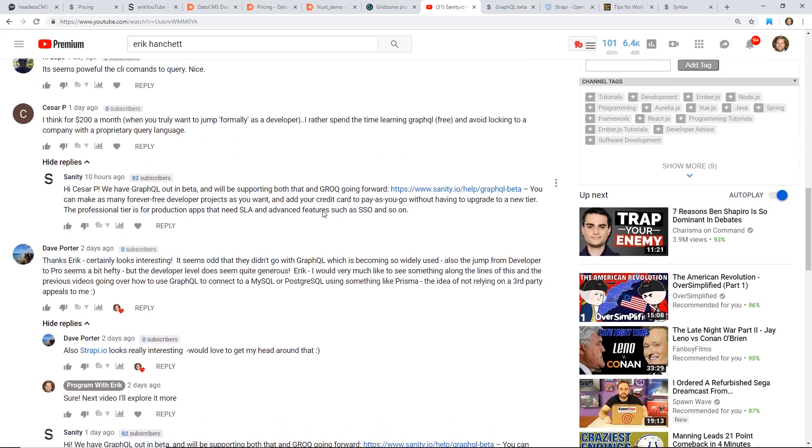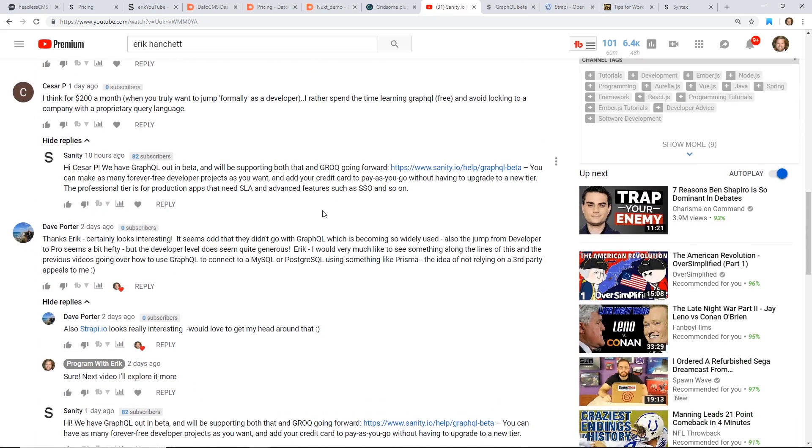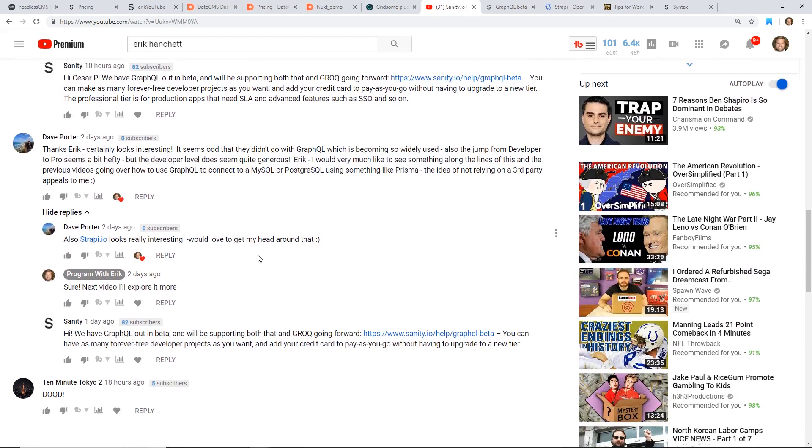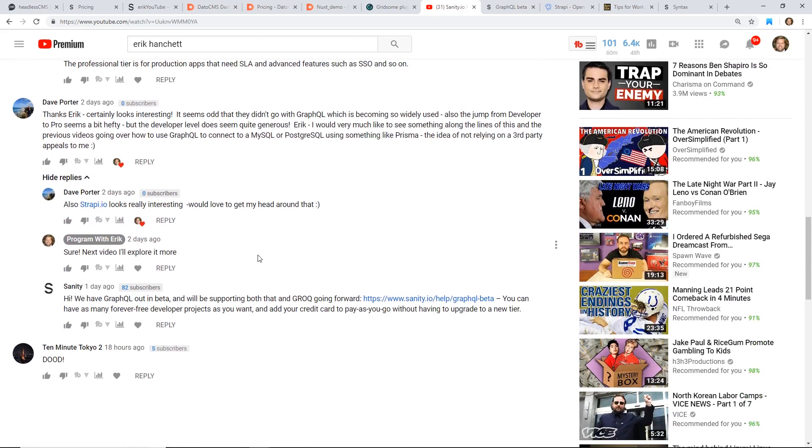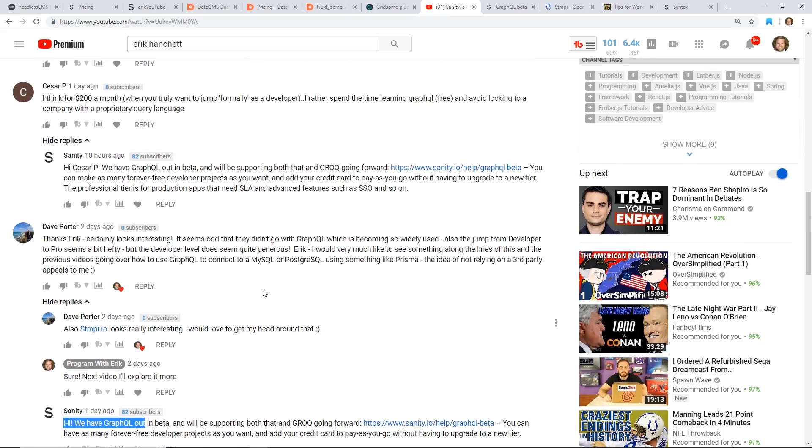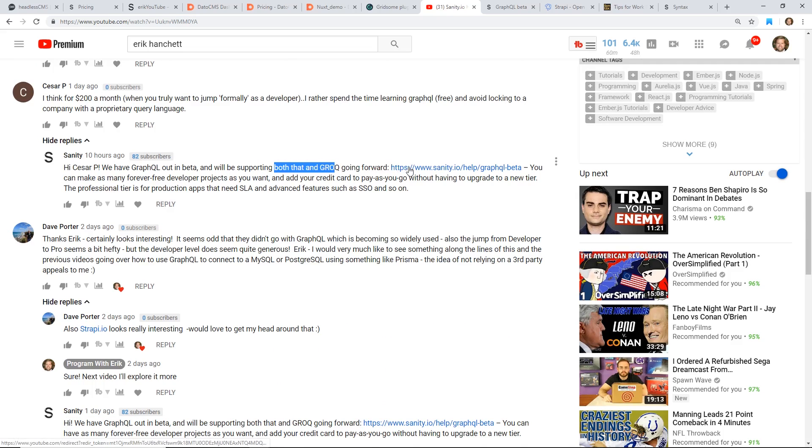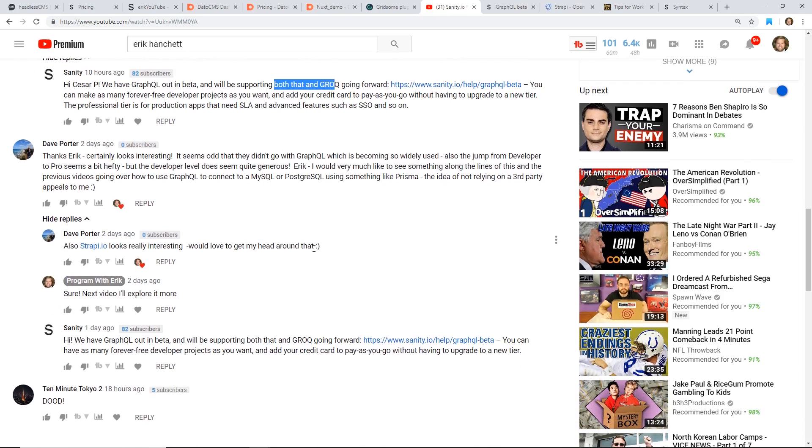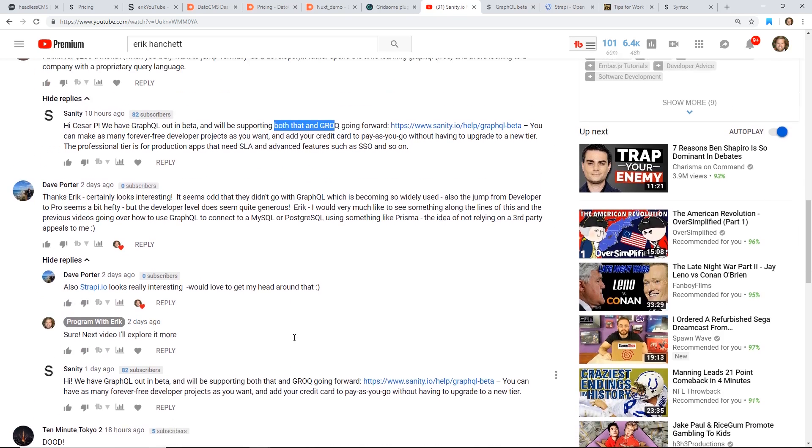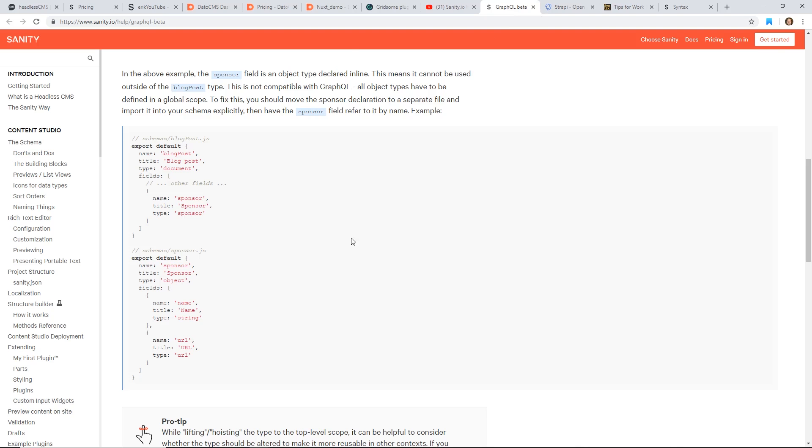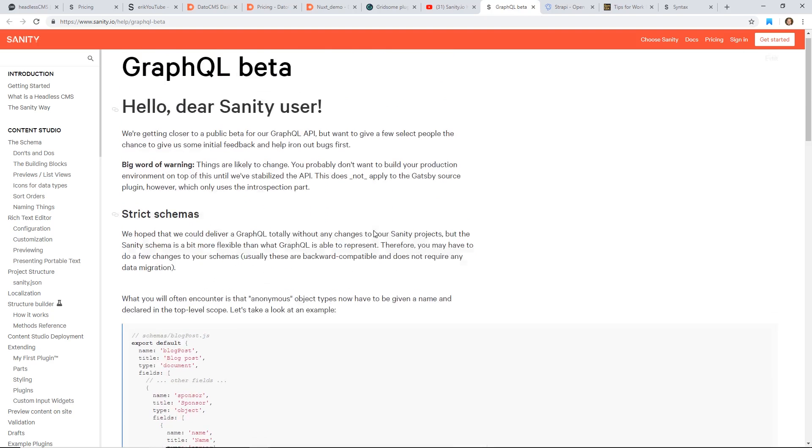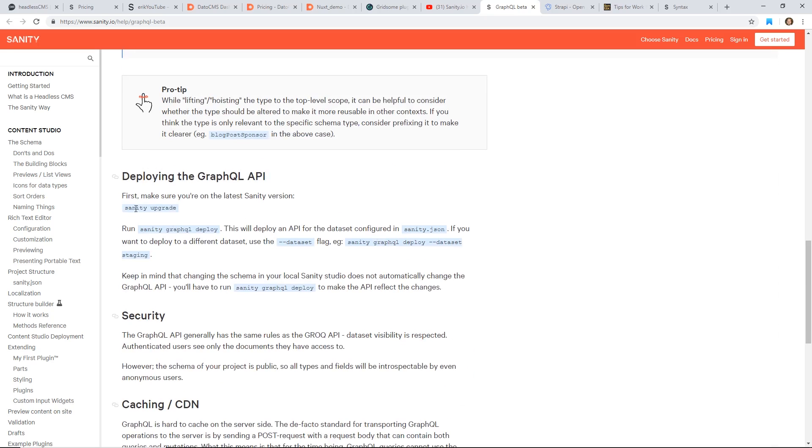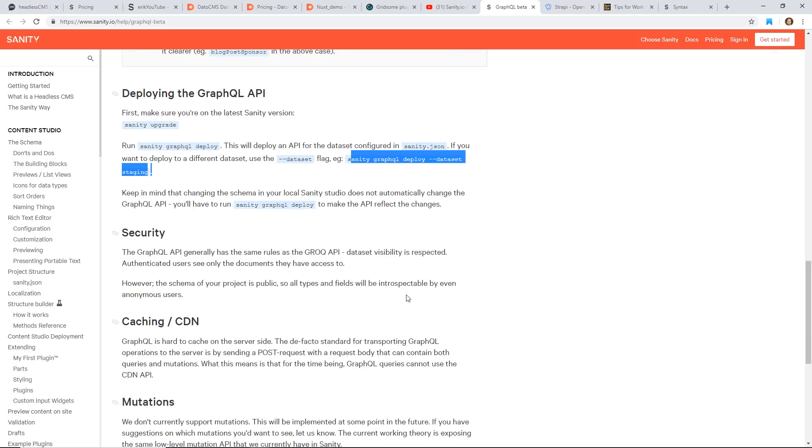So one other thing I want to mention with Sanity is that they did leave a few messages in my last video. One thing they said was that I misspoke. I said that the Grok, they have this query language called Grok, but they are supporting both. They're actually supporting GraphQL. So it is in beta right now. They said it actually already works with Gatsby. There's already a plugin for it. So that is something that's really cool that they're supporting GraphQL. And I misspoke about that. Here's the beta post they had on it. It looks like you can get it by doing a Sanity upgrade to the latest version, deploying, and then you can deploy it as GraphQL, which is really cool.